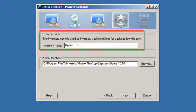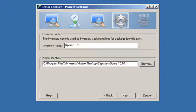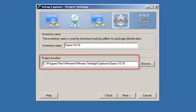The inventory name will be used to create the sandbox folder for your virtualized application. The project location determines where ThinApp saves the results of this capture process.